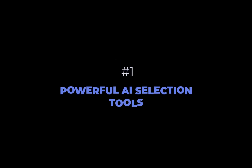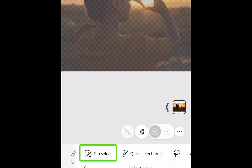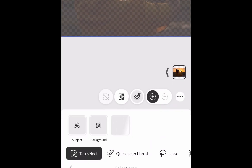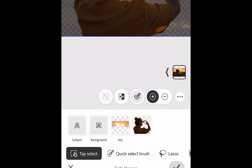The first pro is the powerful AI selection tools of Photoshop for the iPhone. Photoshop for the iPhone stands out because its AI selection tools perform just as well as the desktop. To demonstrate, let's replace the background of this image. Photoshop for the iPhone comes with a unique tap select feature where you can make selections simply by tapping on auto-detected objects. This workflow is perfect for the tiny iPhone screen. Photoshop has already detected the person and the sky. You can also tap select the subject and the background.